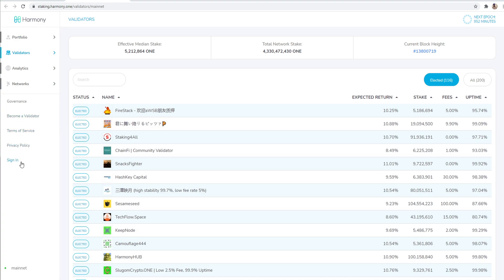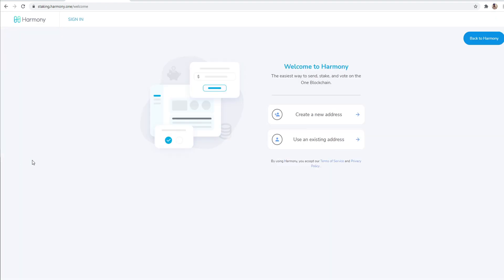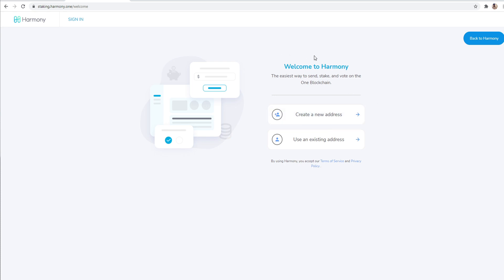So what you want to do is sign in. Once you sign in, I'm going to let you guys know upfront. You can create a new address. I've had trouble doing it this way for some odd reason. It never worked this way. I always got error messages.